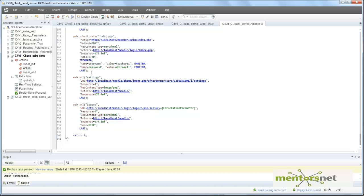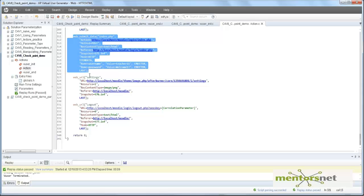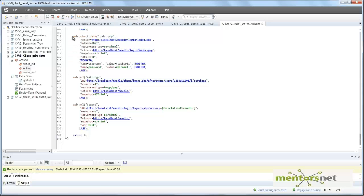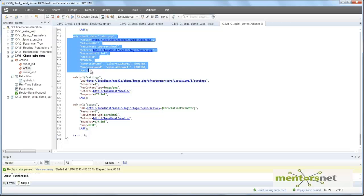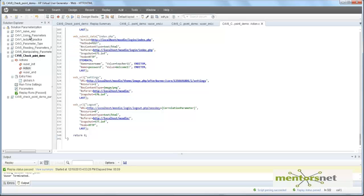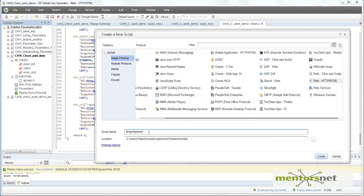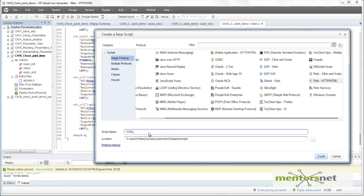However, we can use certain things to make this script fail programmatically. To solve this issue, what we can do after we do web submit data is put some check: whenever you get the response back, check that there is a user called teacher one one. If you do not find teacher one one, then you error out. That is what I'm going to show you here. Let's go and create a new script — add new script — and give it a name called content check.